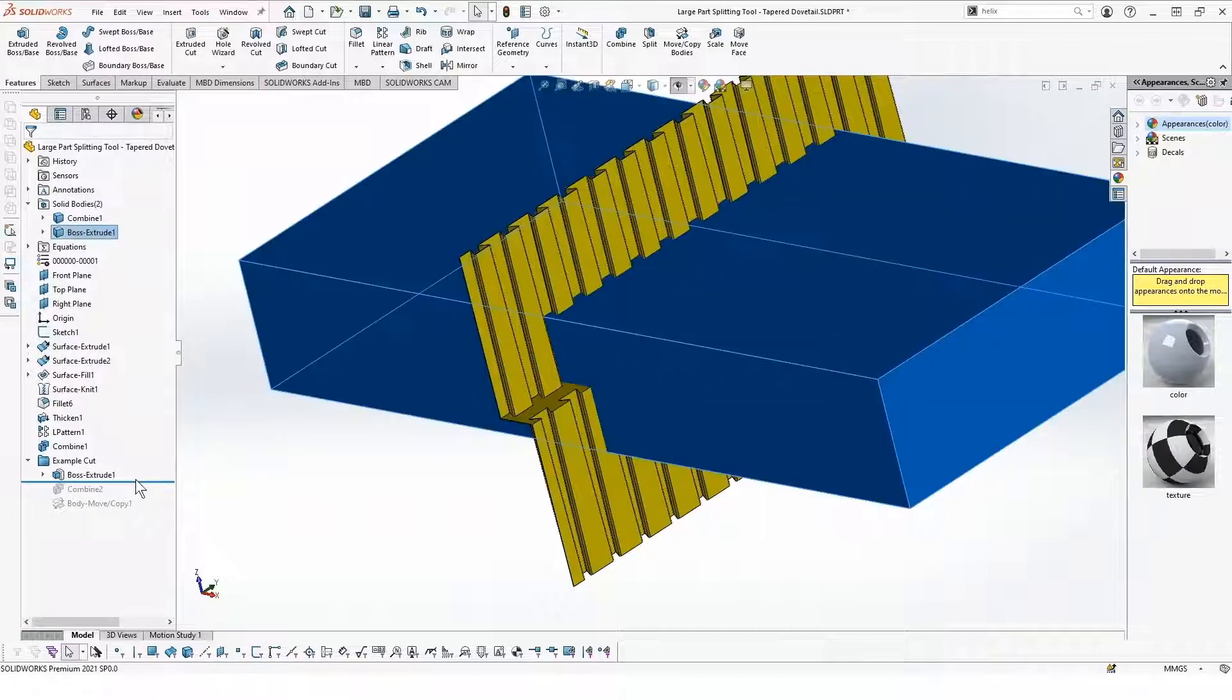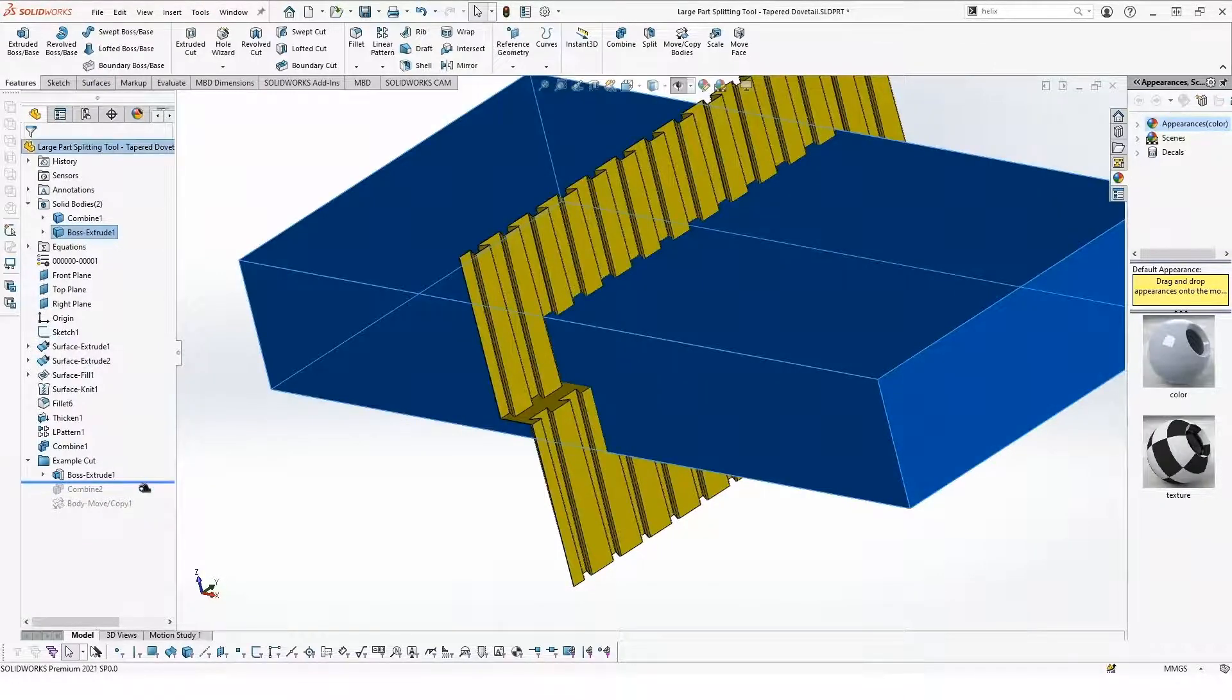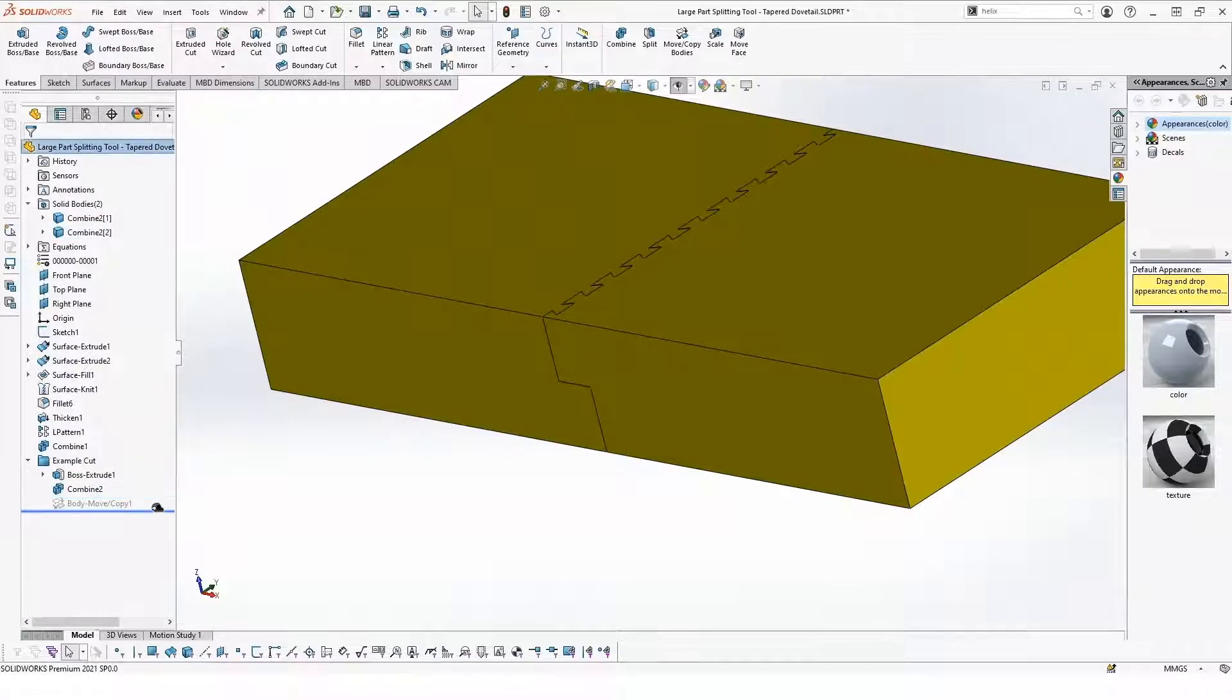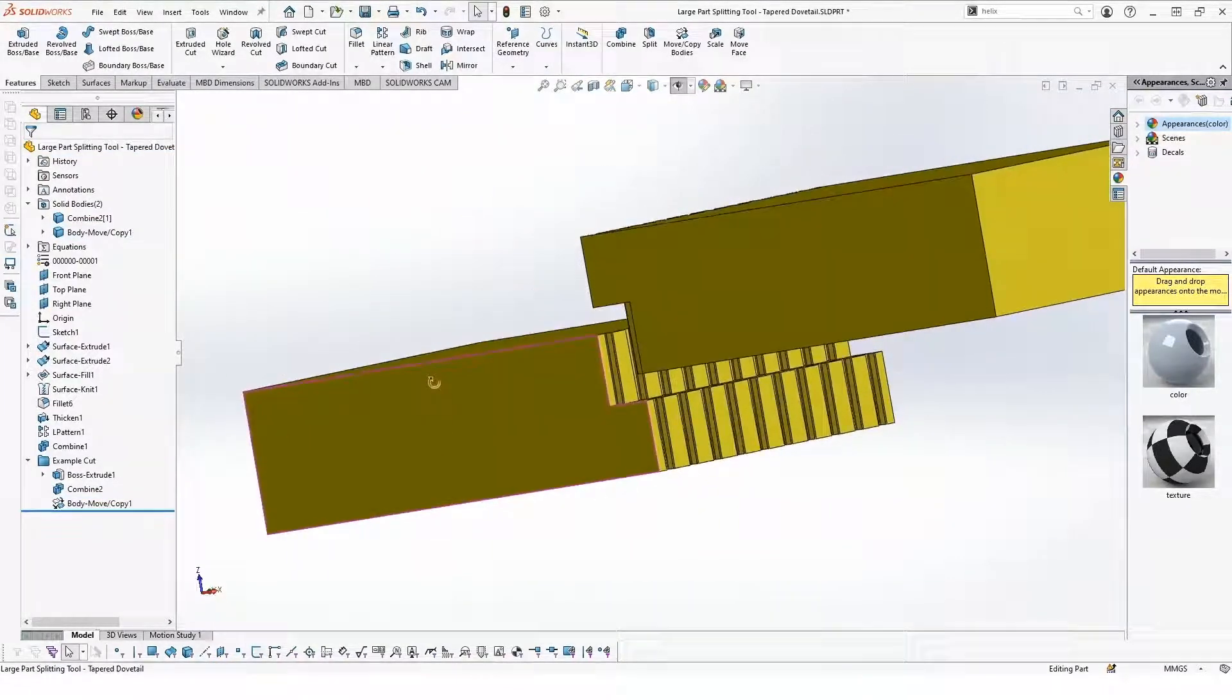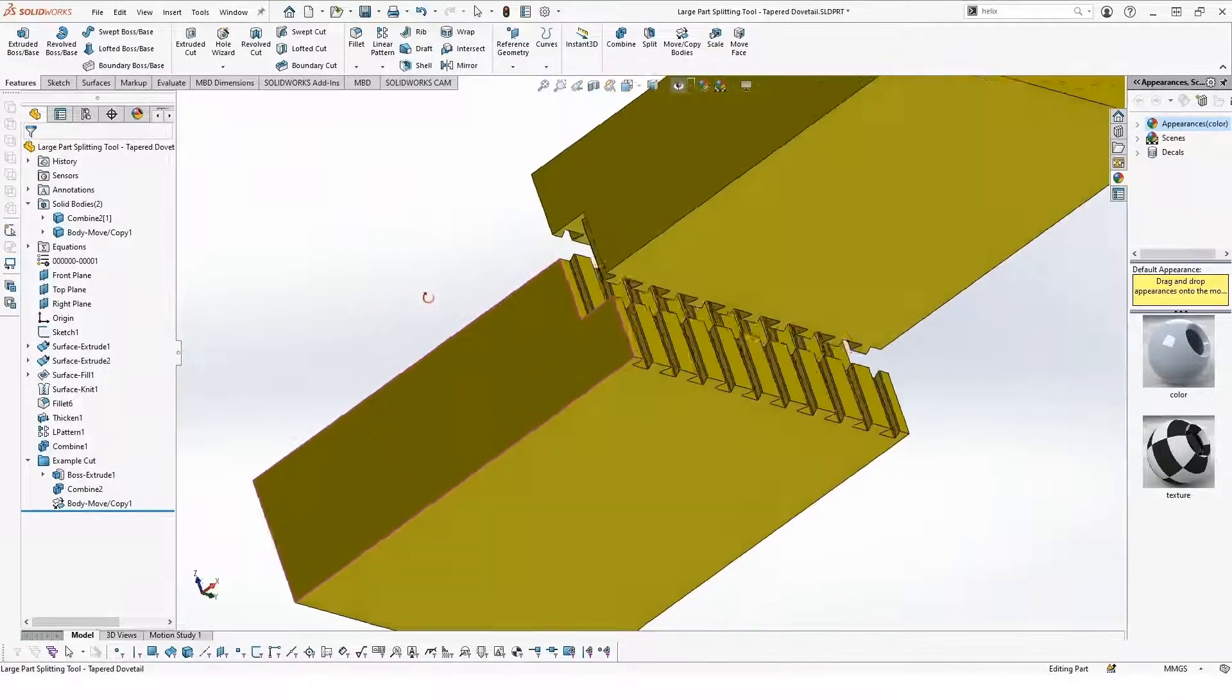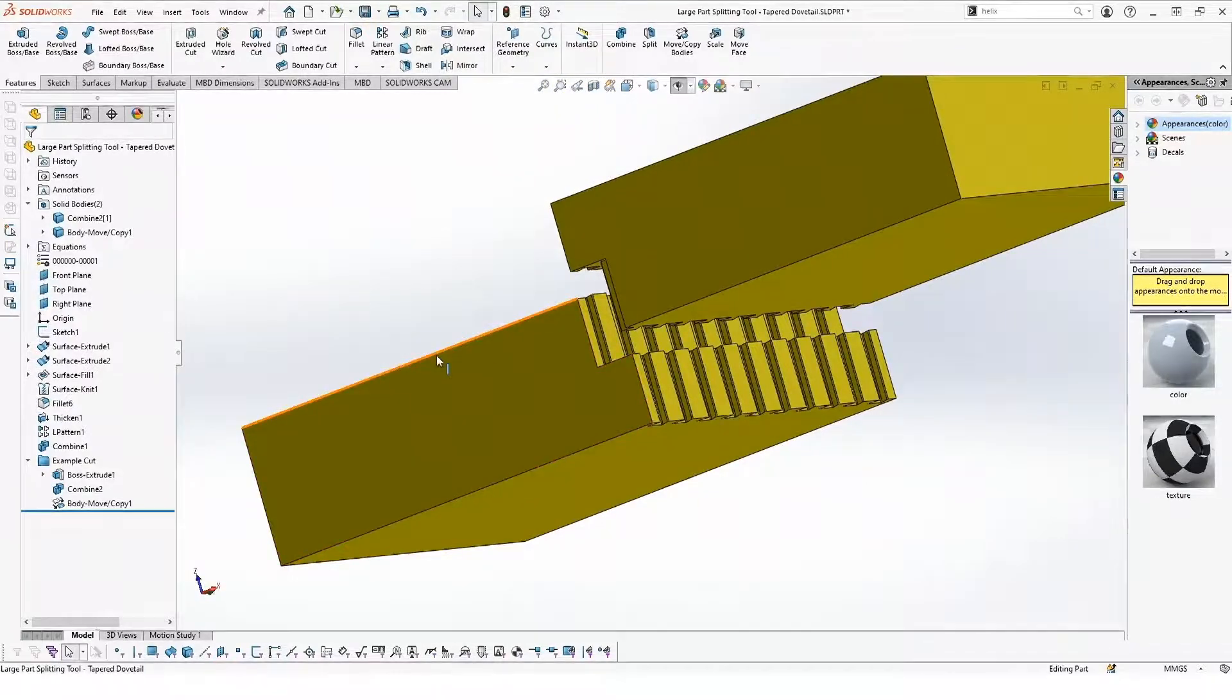In this case, we're simply going to take our part, we're going to do a combined feature on it, which will leave us with a really nice dovetail. I can separate these, and we can see we end up with a really nice alignment going on here.